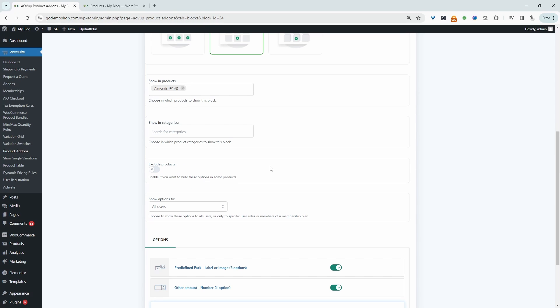So now when we go ahead and view our almonds product, we should be able to see our new pricing option. Let's check that out now.